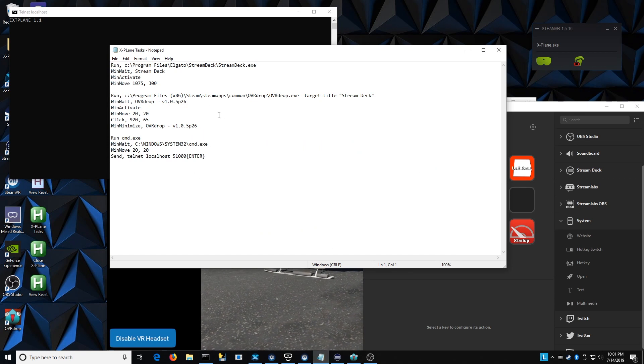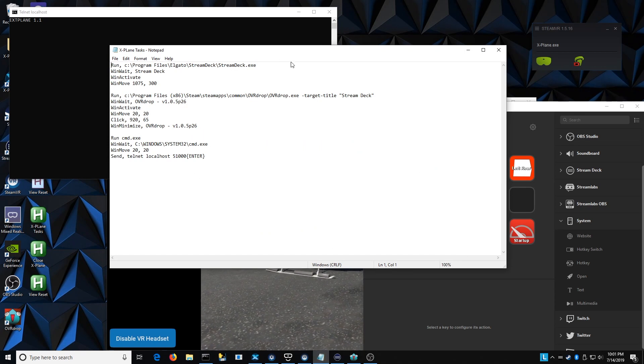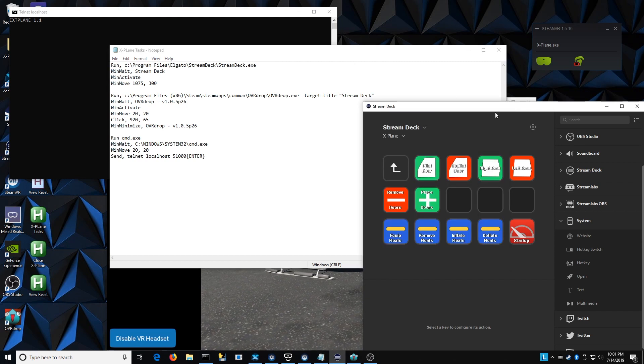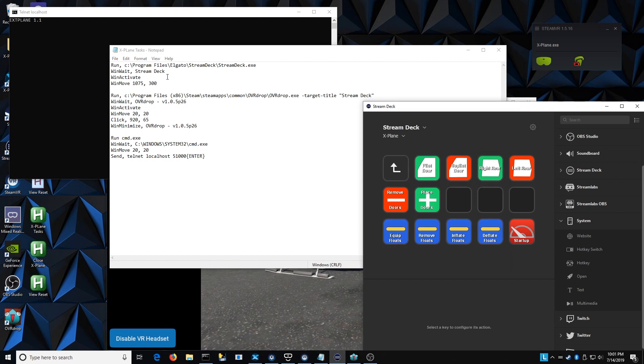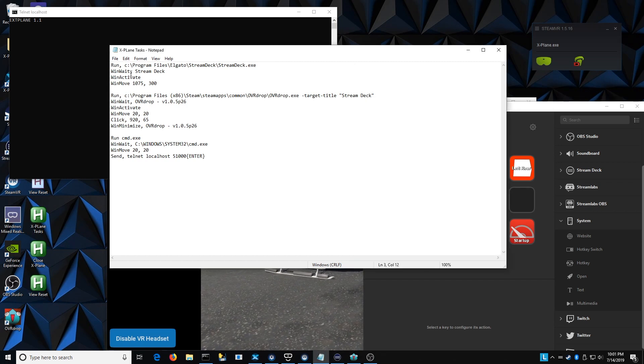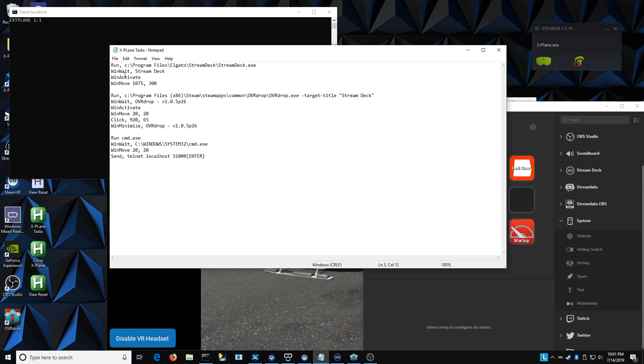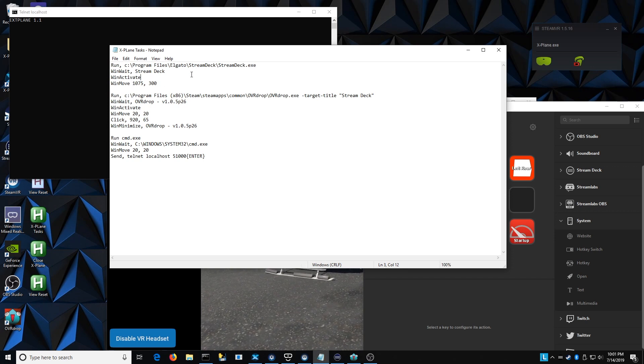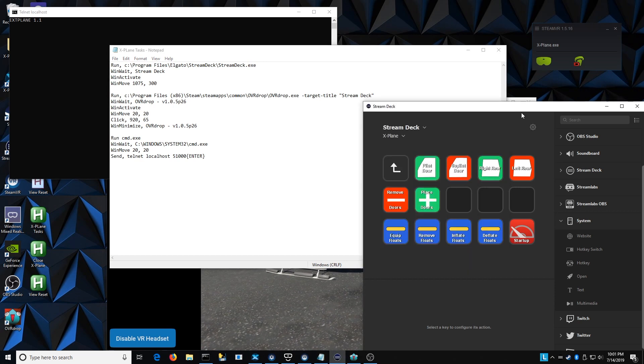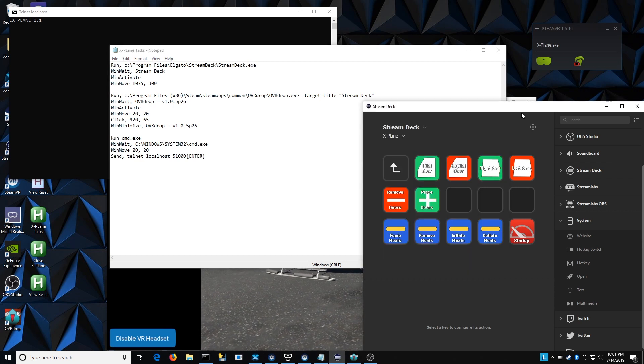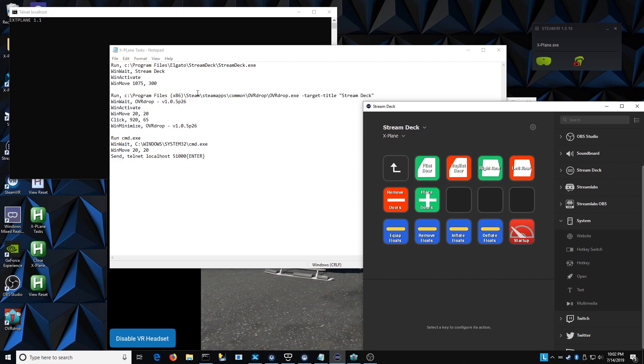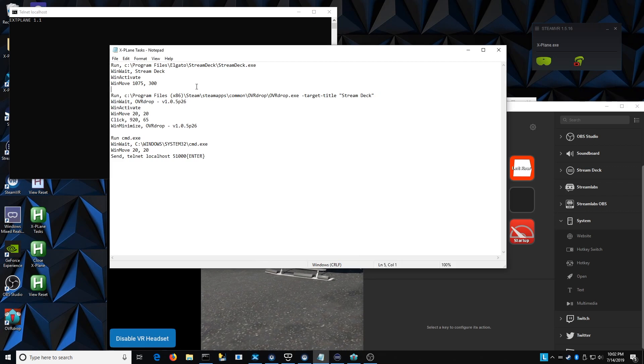So the very first thing it does actually launches the Stream Deck app, which is what opens up this window over here on the right hand side. And once it waits for that to launch, and it activates it, and then the last thing it does is actually moves it. So 1075 by 300, that actually moves it to its proper location here on the screen. So I don't have to do that every time, it just happens automatically because of the script.